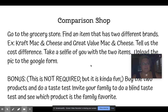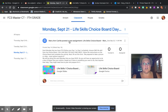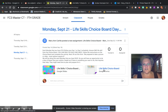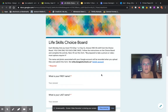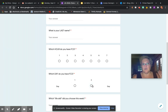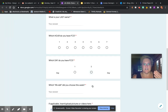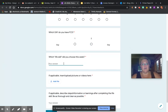After you have done that, go back to your Google Classroom under the Classwork tab and click on the Life Skills Choice Board Google Form. You are going to answer all the general questions first: first name, last name, which hour do you have FACS, which day do you have FACS, and then which life skill did you choose this week — in this case, Comparison Shopping.